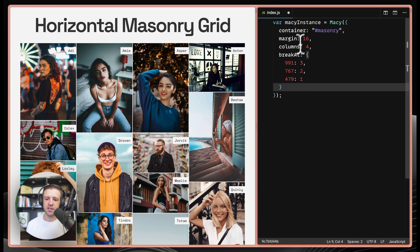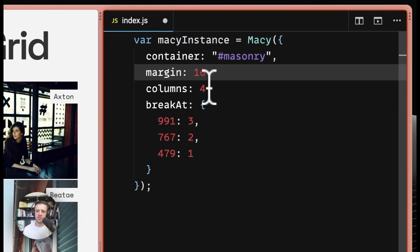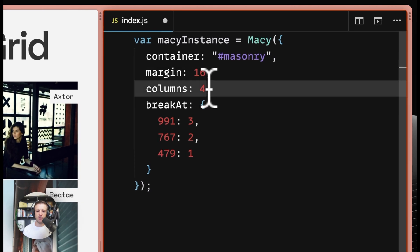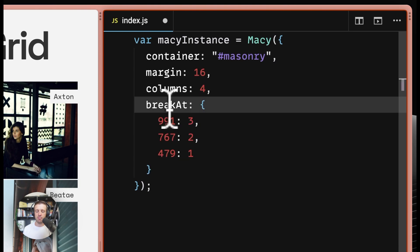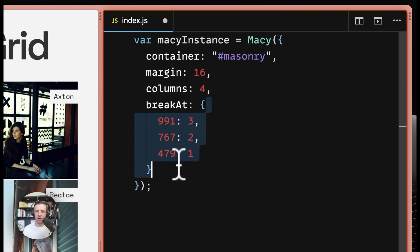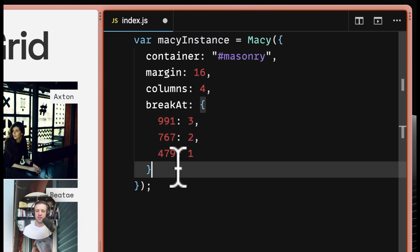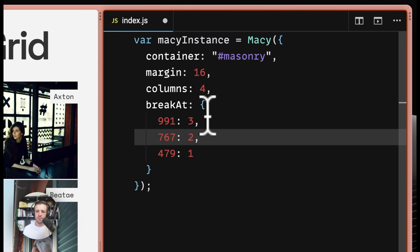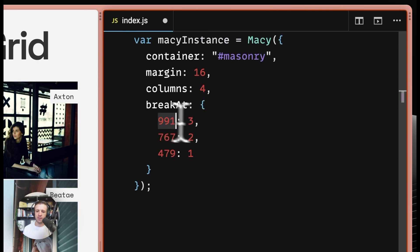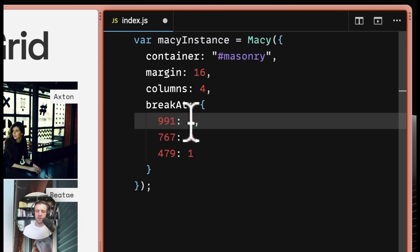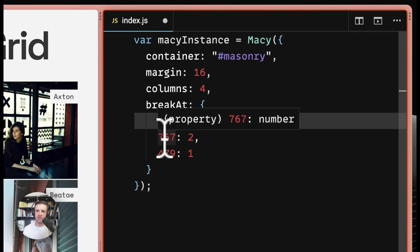I'm passing a margin of 16 pixels. I'm setting the columns on the default breakpoint here, the desktop breakpoint at four columns. And then I'm using this break at property and passing another object here signified by the curly braces. This object shows that below 991 pixels, we want a three column format.